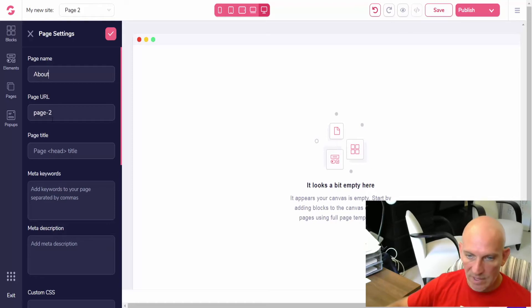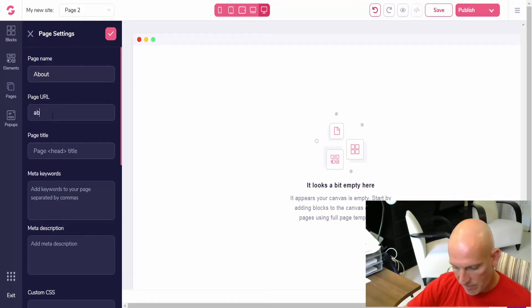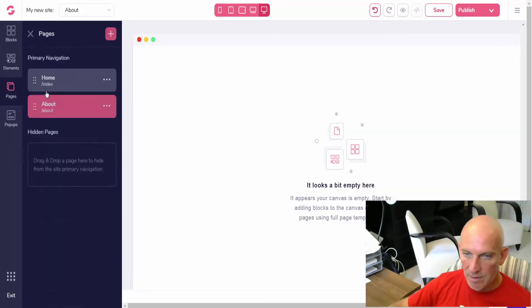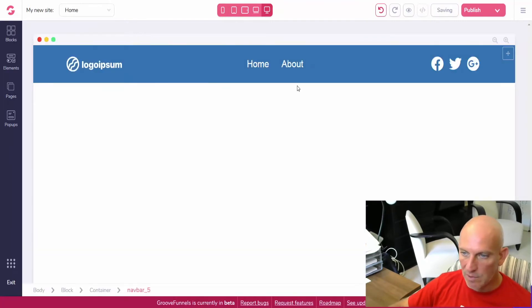And let's call it about in the URL and then click Save.